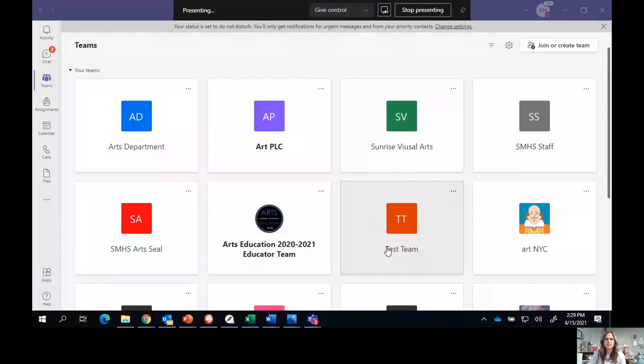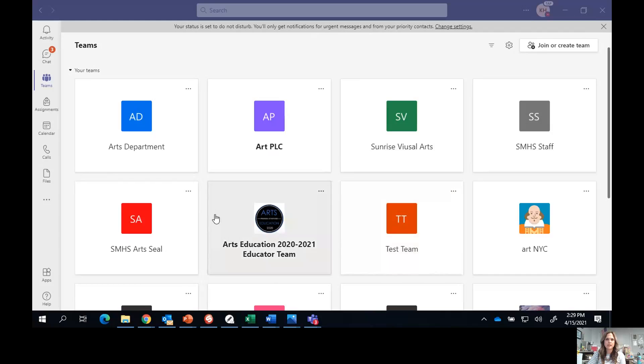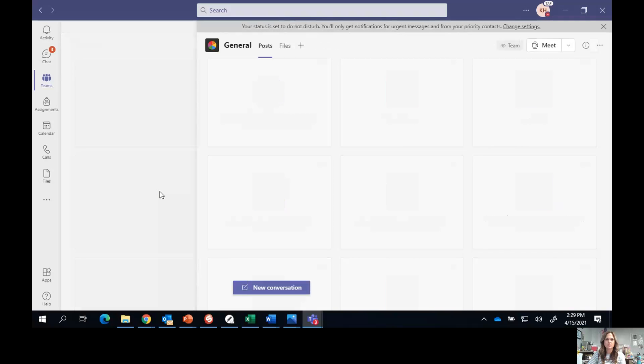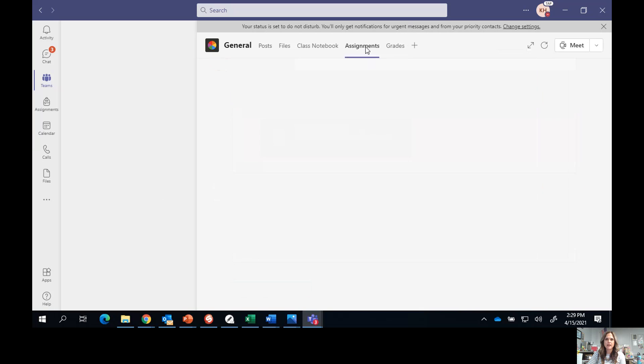Today you're going to be making your selfie digital sketch. I'm going to share my screen so I can show you how to do this. The first thing you want to do is go to our Teams site and open up our team. Once you're on the site, go to the assignments tab and you're going to see a new assignment that says selfie digital sketch.